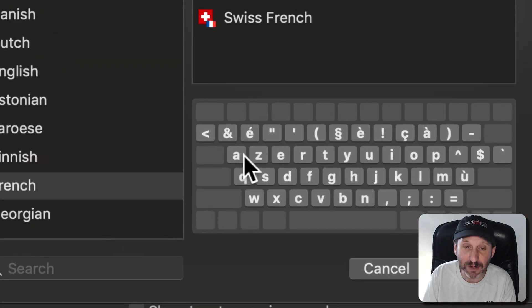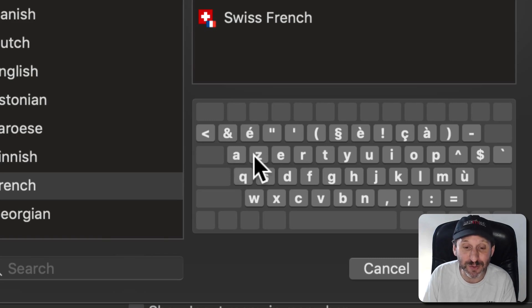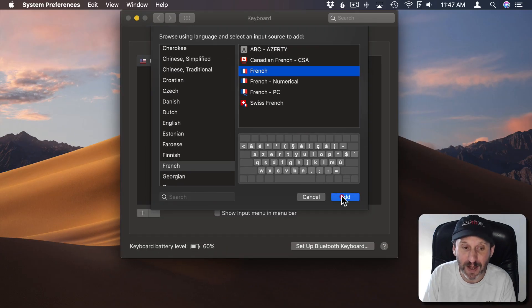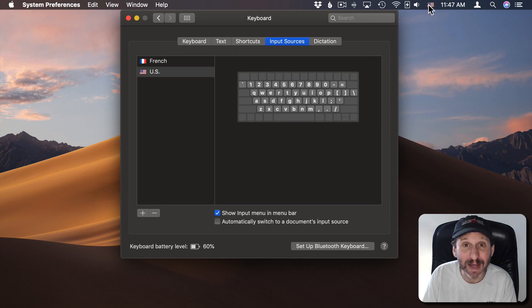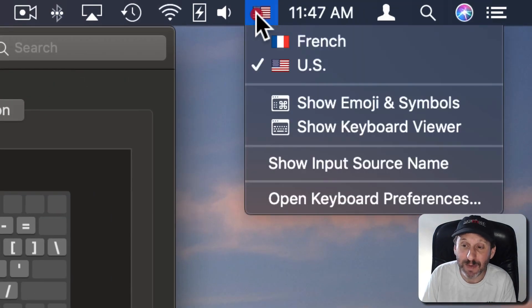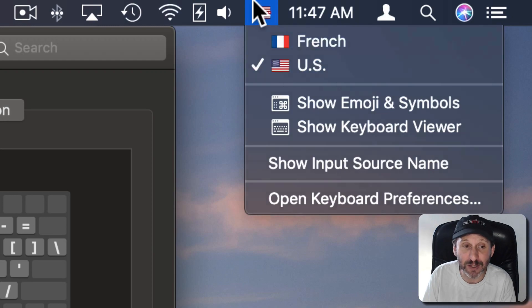Now notice here it gives me the layout and I can see it's not QW as the first two characters here. It's A and Z. So it's a good example for us to use as we should see a difference right away. I'll add that. Once I add it I'll notice I get a menu item here that allows me to easily switch between keyboards and I see both US and French.